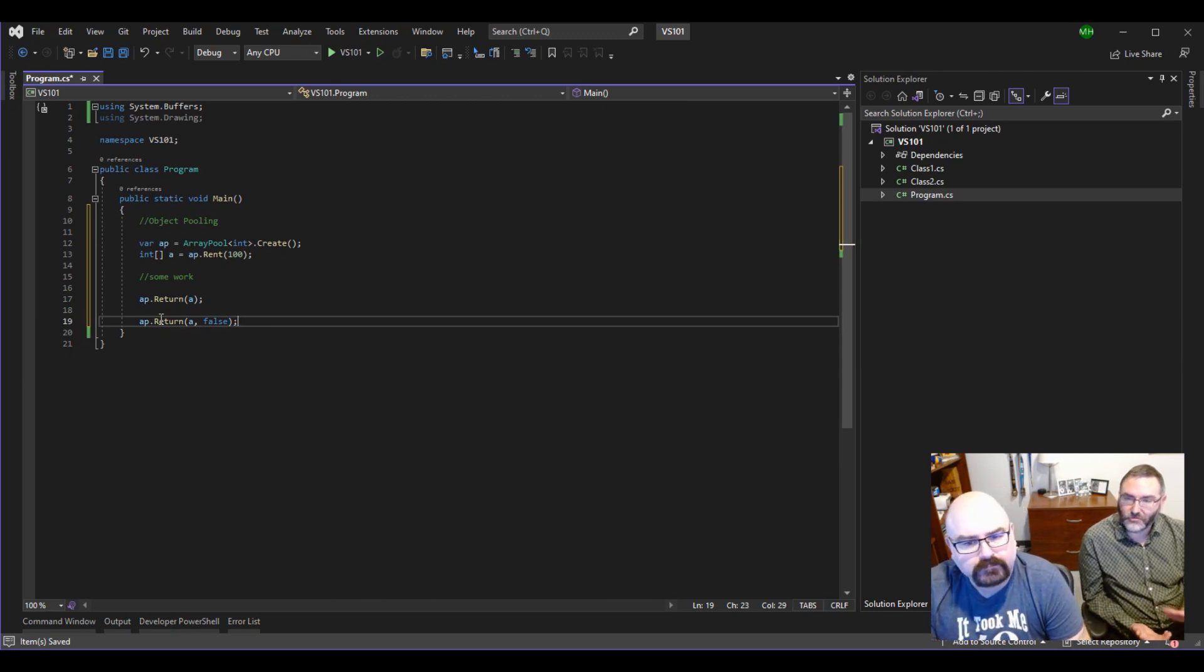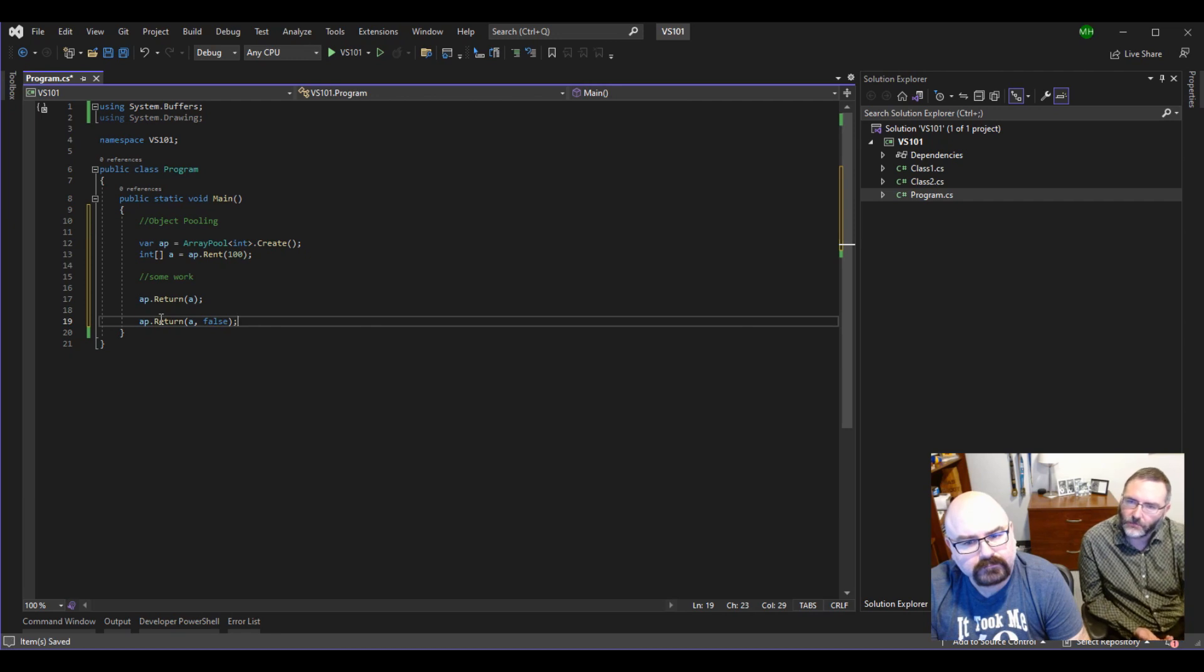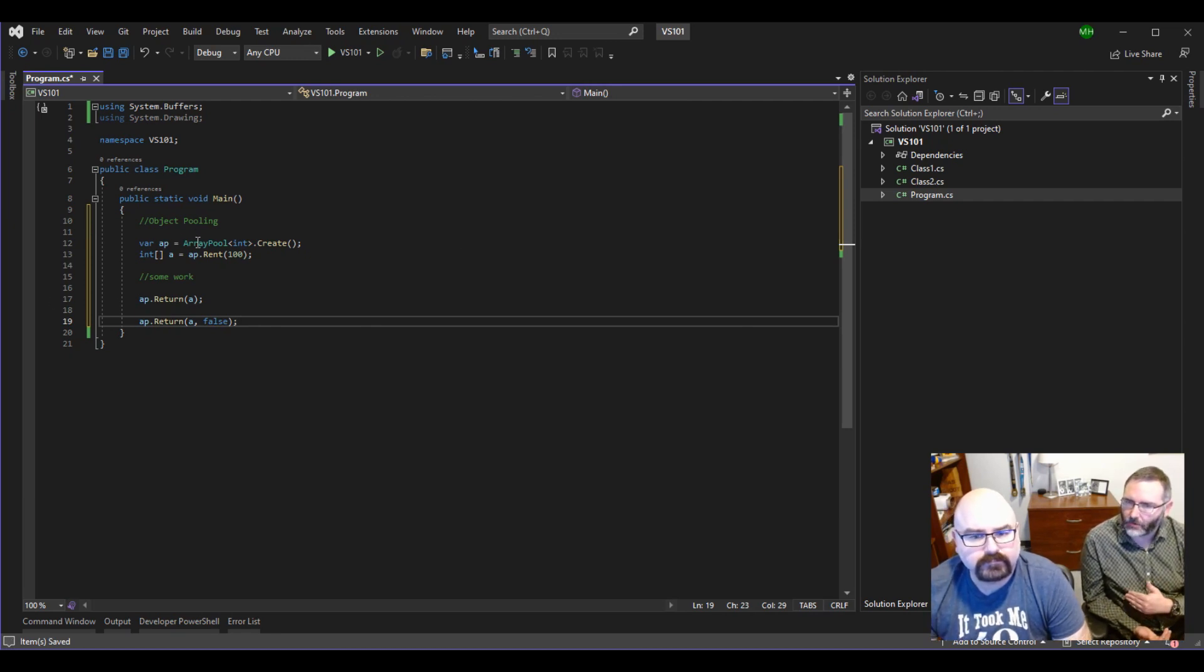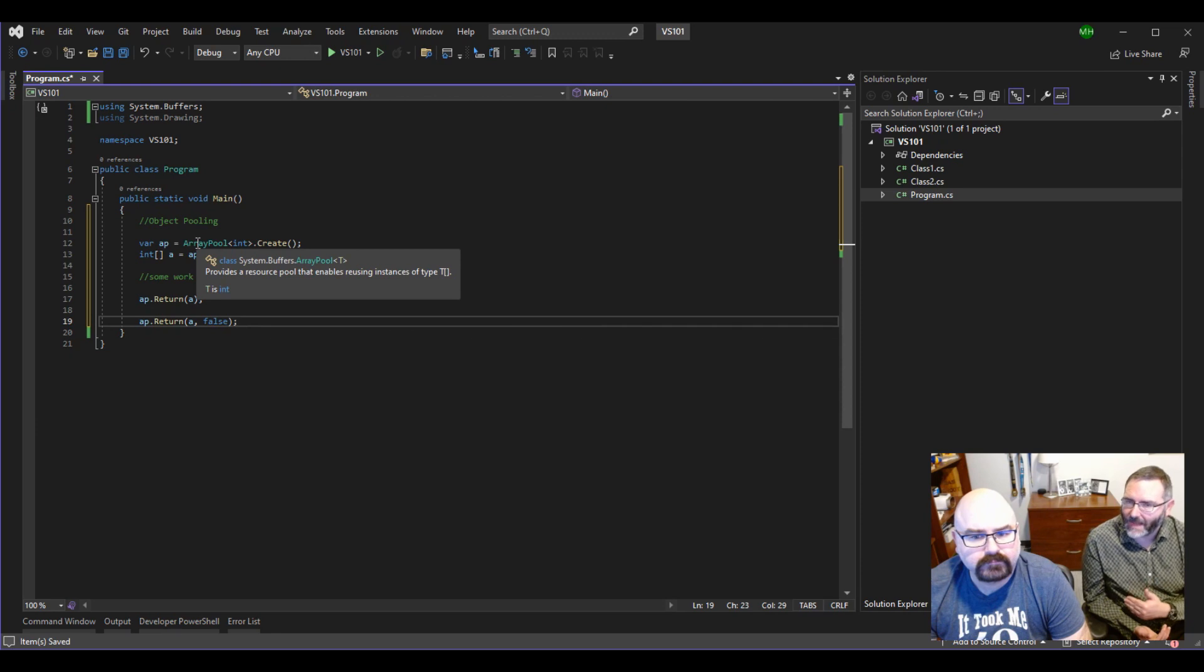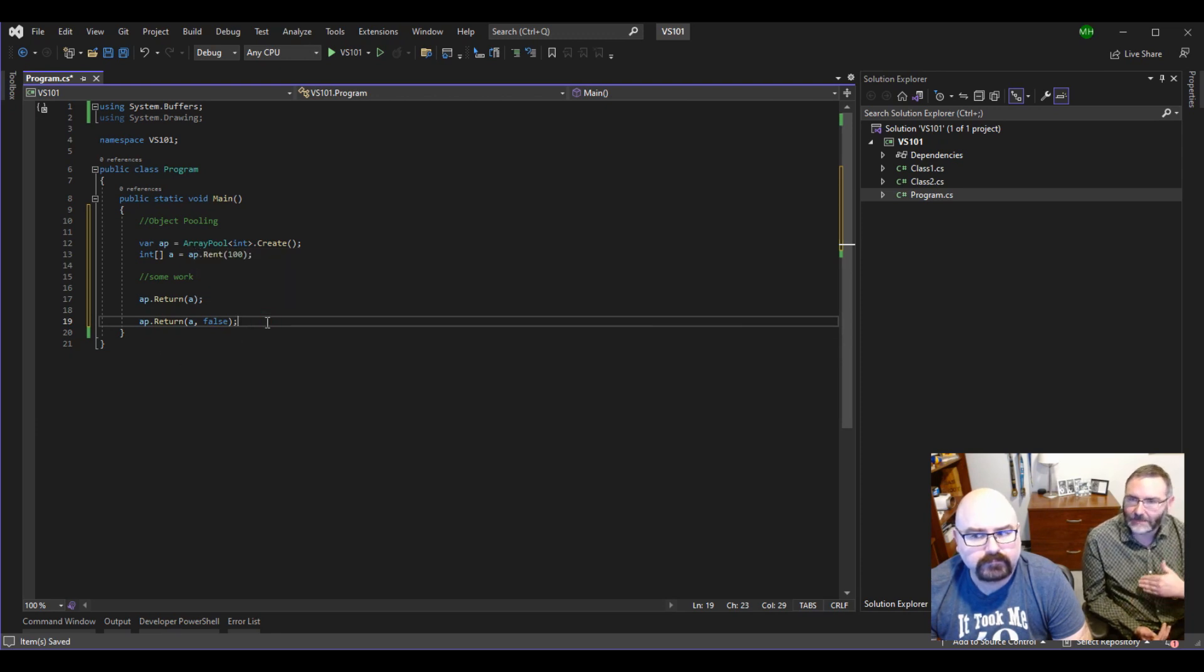So just know doing that, sometimes you'll come back and you'll say, hey, I need to rent another array. And you might, it might already have data in it. So you have to kind of know that going into it if you're not clearing them out when you return it back in.